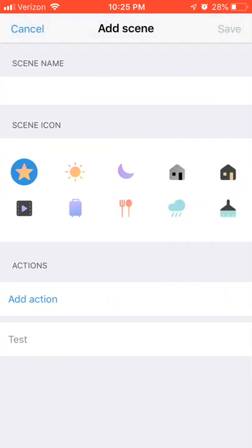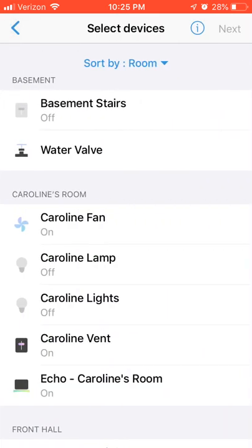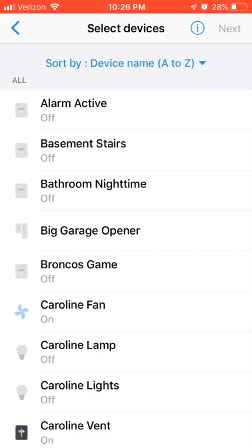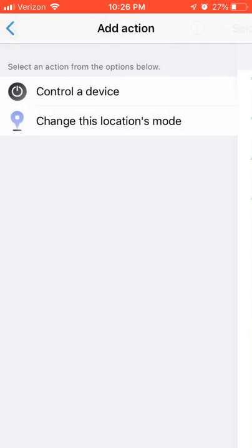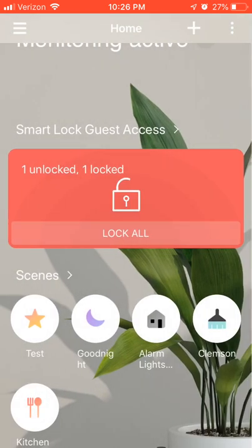If I create a new scene — let's call it Test — under a device, you can now sort this list in three different ways: by room, A to Z, or Z to A by device name. This was really needed because in the last version every list of devices had a different way of sorting. Some sorted by room order, some alphabetically, and the dashboard picker on the last version was seemingly random. Now there's a nice way to switch up how you want to find devices in this list — and that applies to both scenes and creating a custom automation.